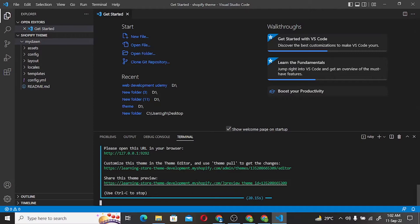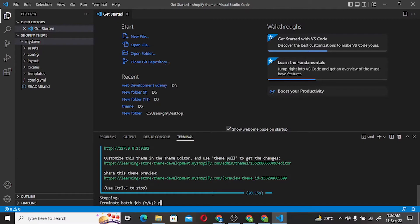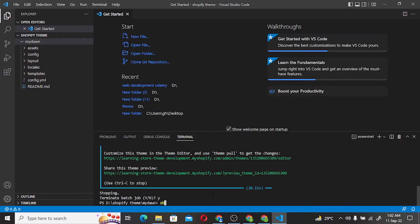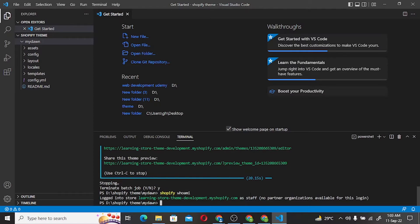Now we have the Shopify theme serve command, Shopify editor and links. We use the shopify who am i command, which tells us which store is logged in and its backend partner organization as a staff account.